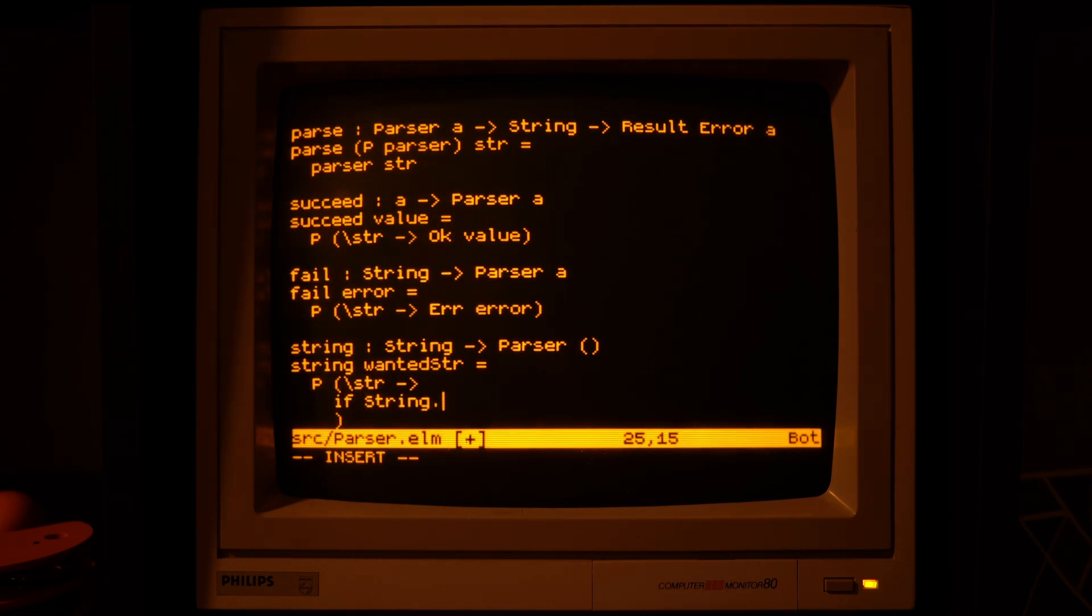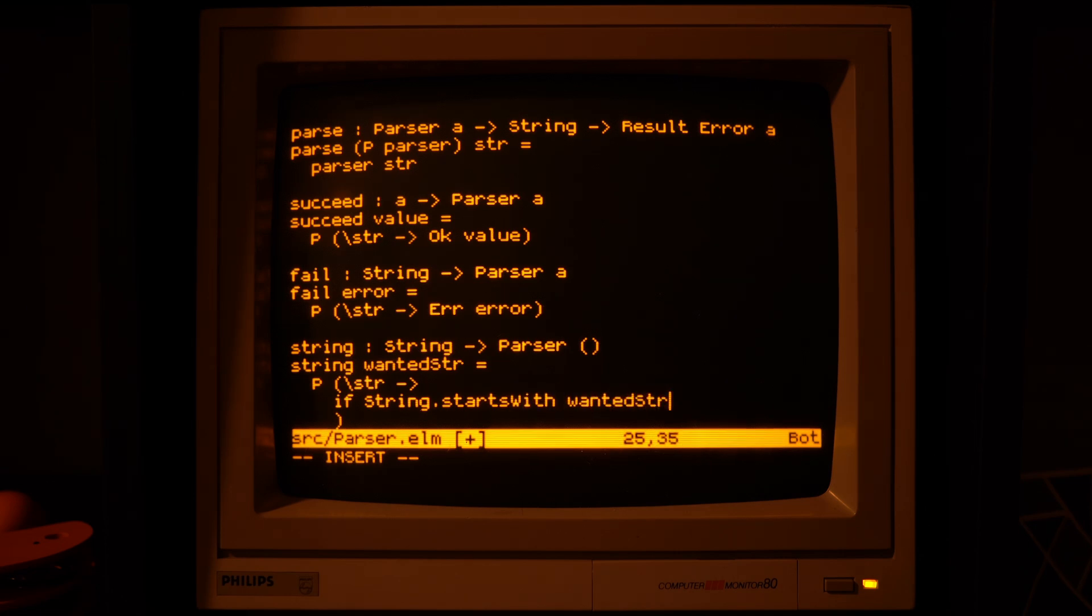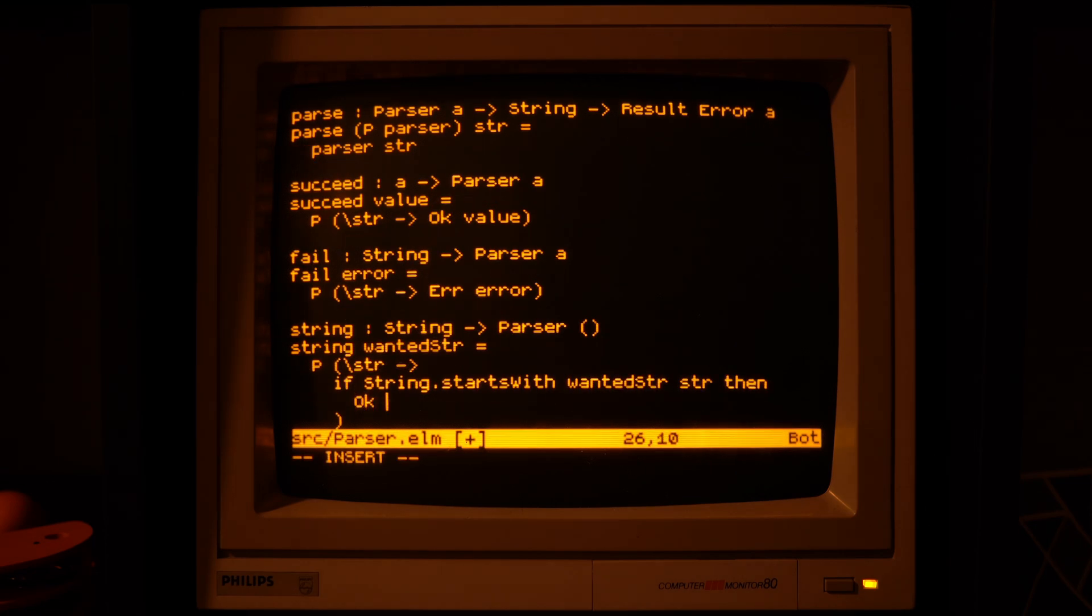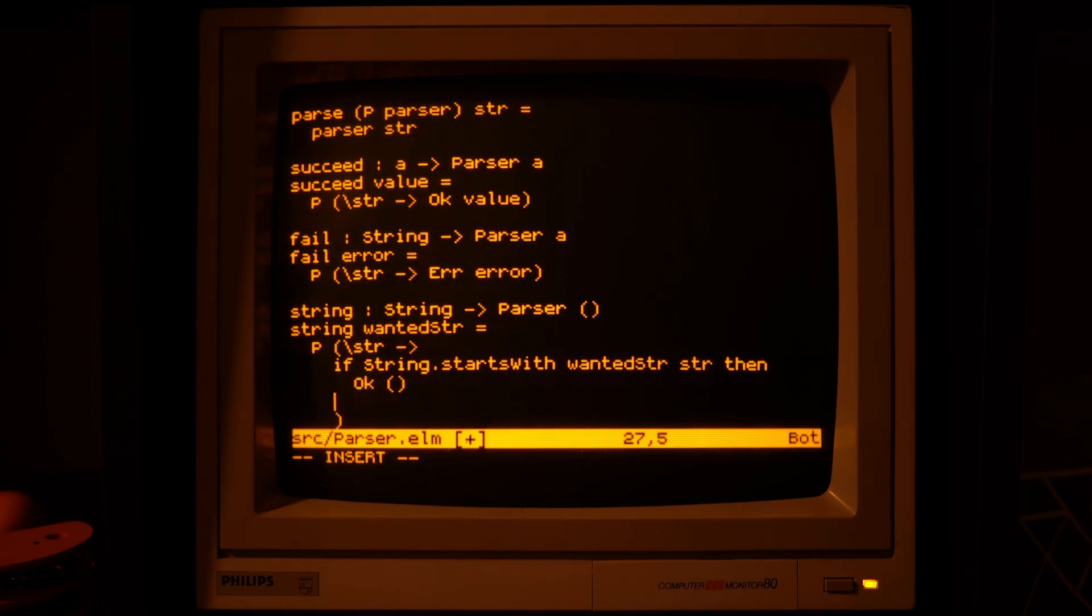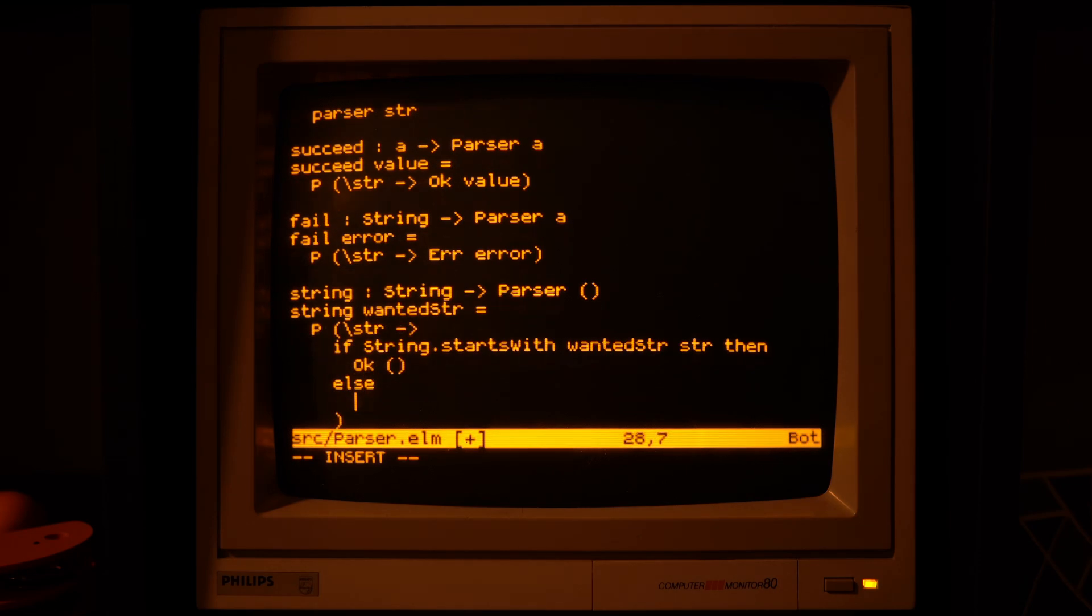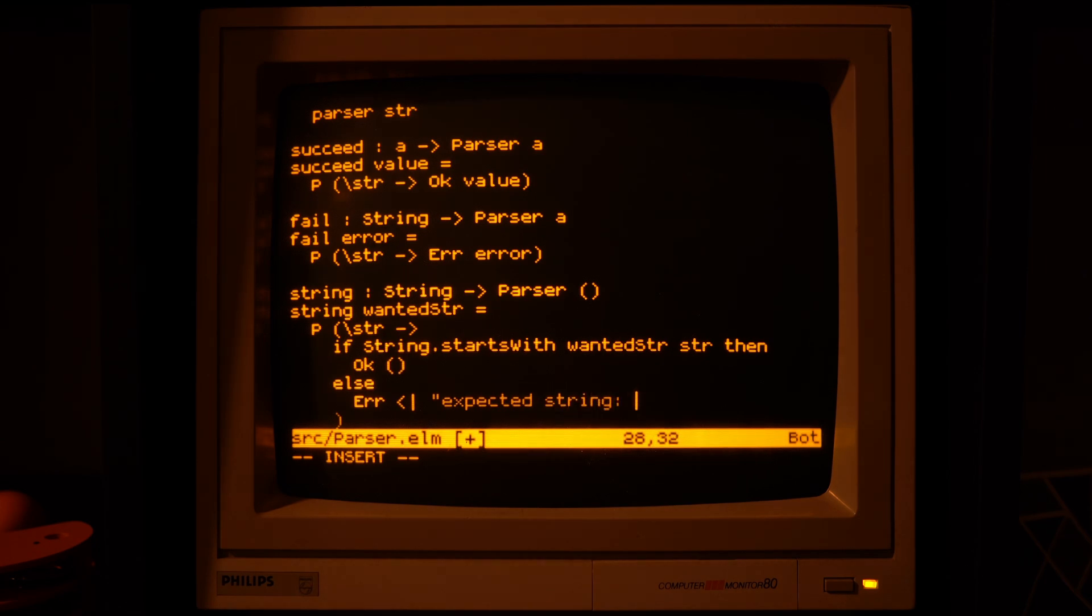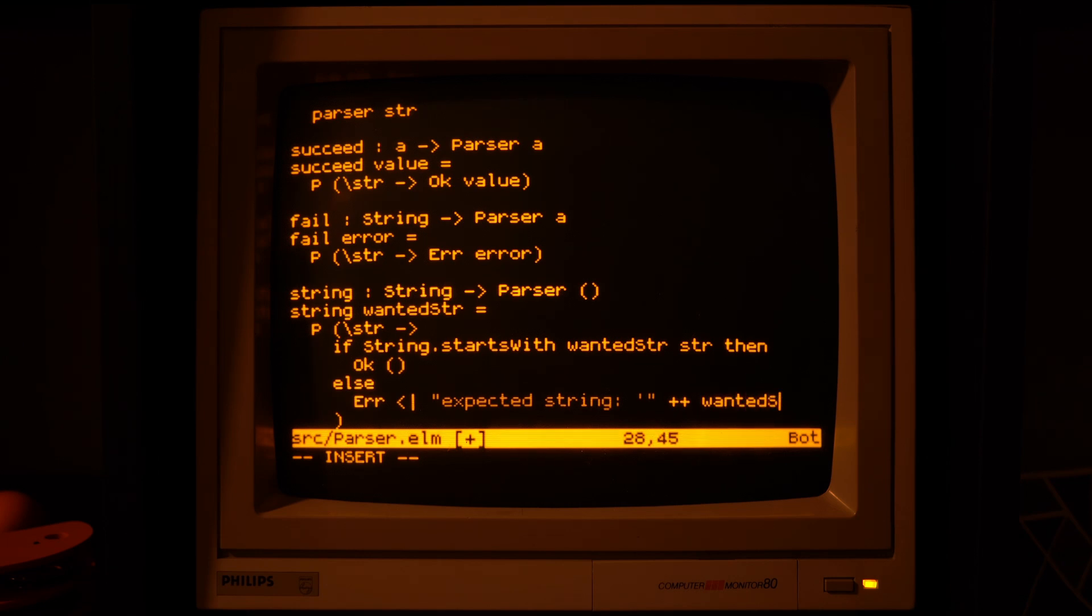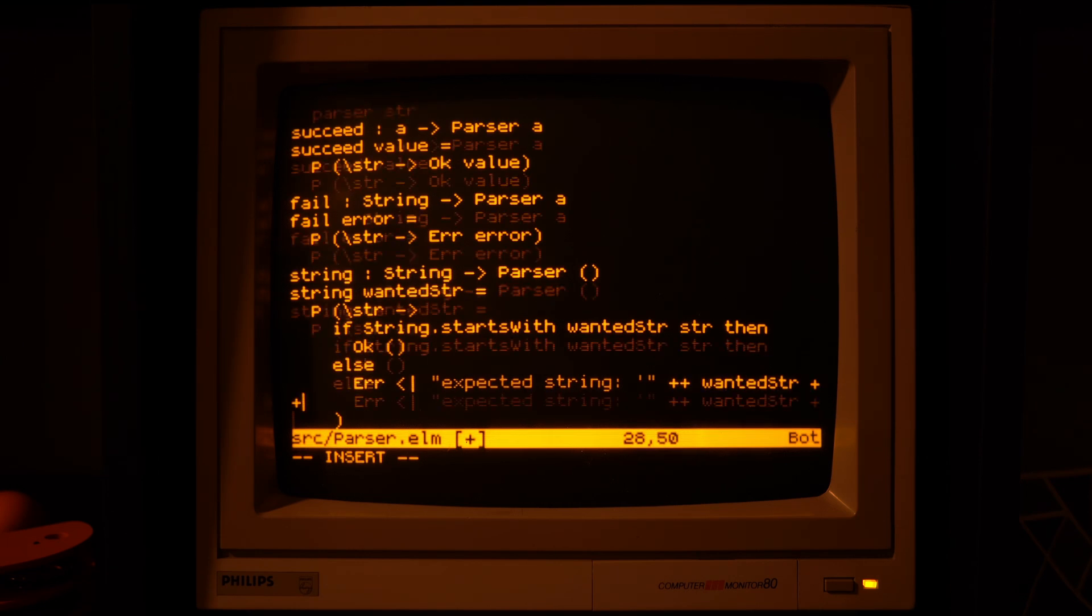And if it finds it, it will succeed, but if it doesn't find it, it will fail. And since the string that we are looking for is hardcoded, static in a sense, we don't really need the parser to give that back to us, so we will just return an empty tuple.